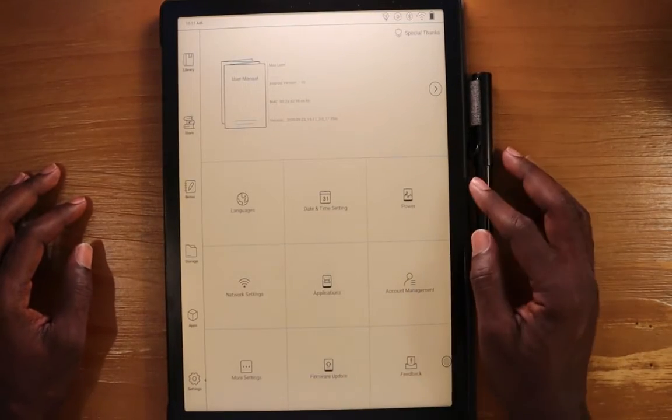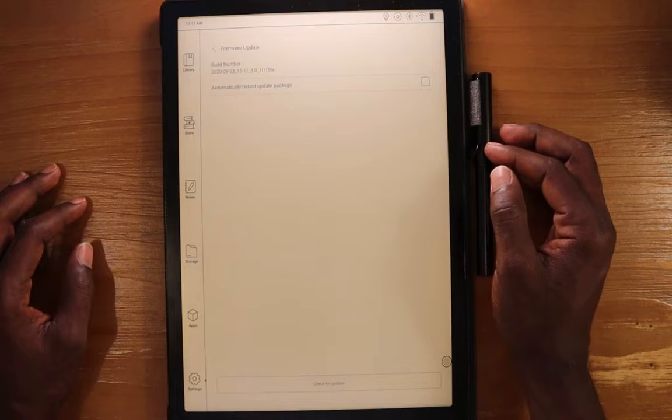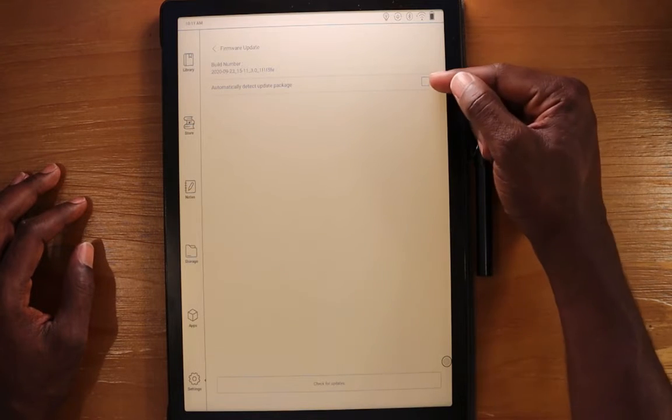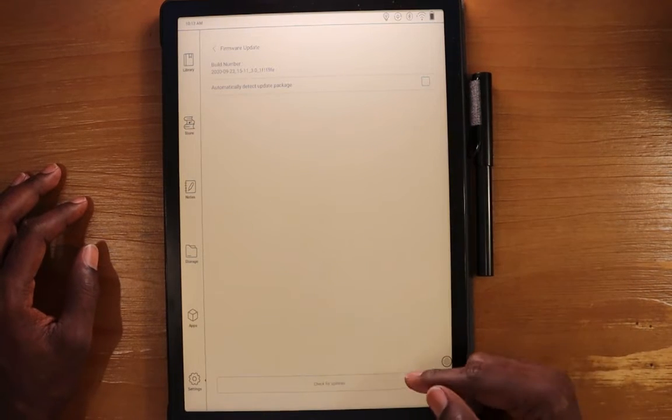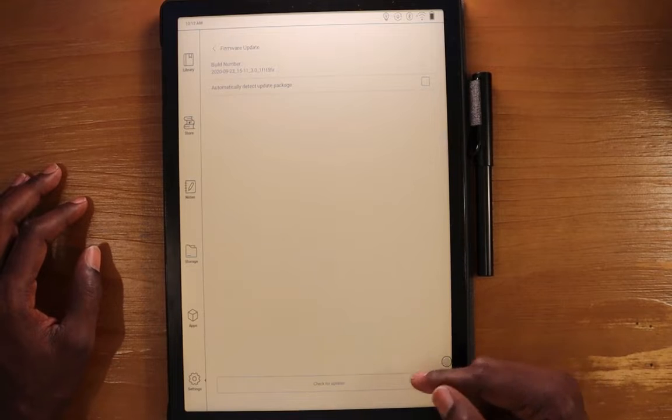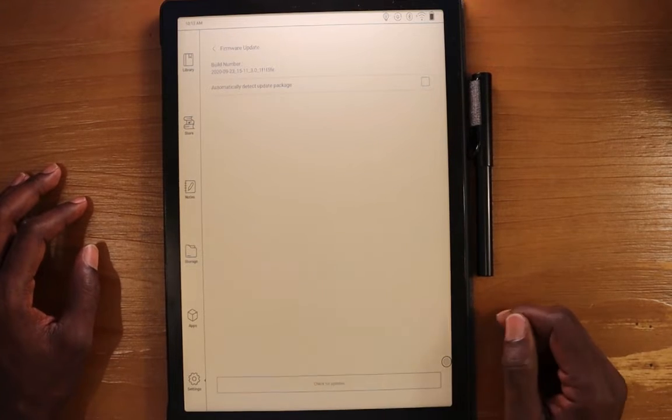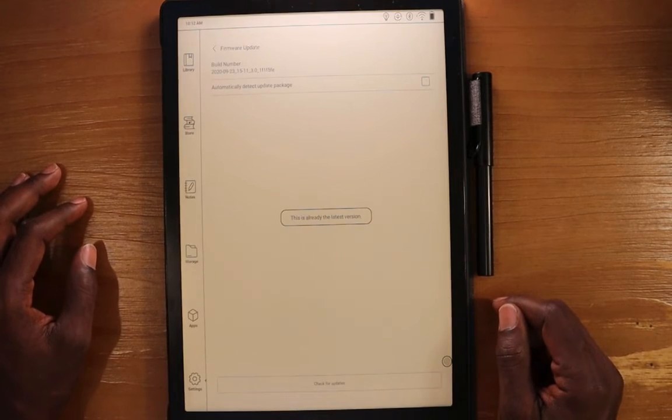Firmware update. This is obviously where you do your firmware updates. You can set it to automatically update. And you can also, if you want to manually check, you can hit the button here, check for updates.